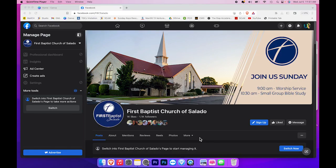I'm going to show you how to download the live stream video from Facebook so we can edit it and get it ready to move to YouTube.